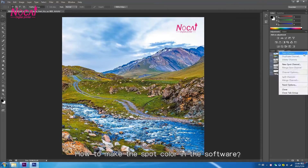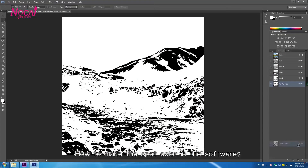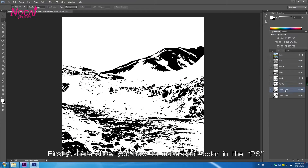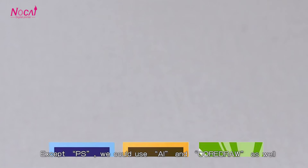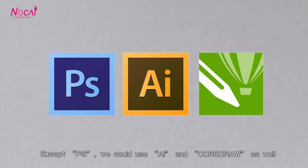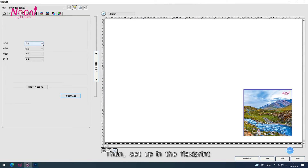How to make the spot color in the software? Firstly, here we show you how to make the spot color in Photoshop. Except PS, we could use AI and CorelDRAW as well. Then, set up in the Flash Print.